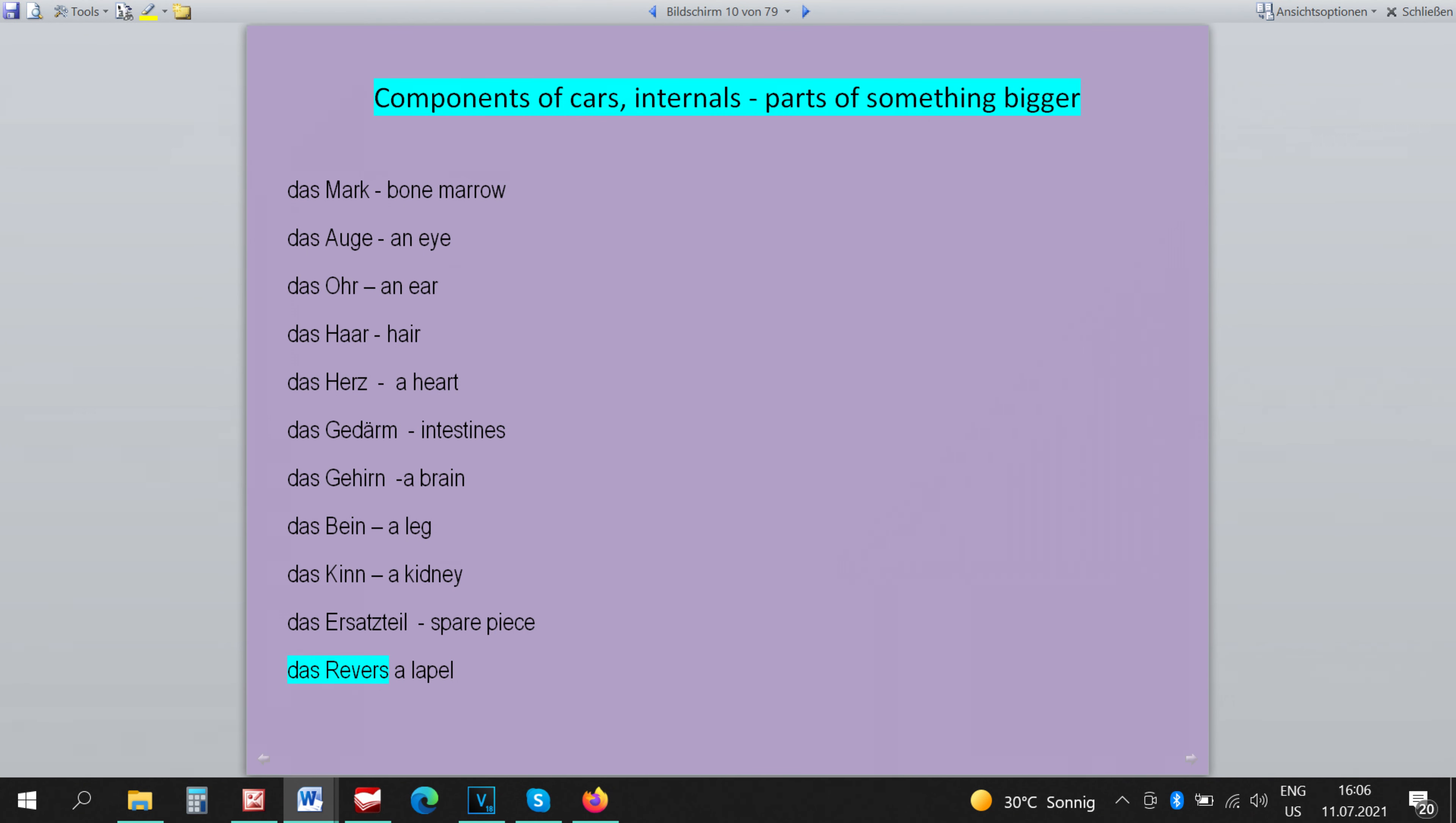There is a word DAS REVER. It means a lapel and it has to be neutral because all nouns that mean a part of something bigger like machine elements or body organs, like here lapel is a part of a jacket, are always neutral.